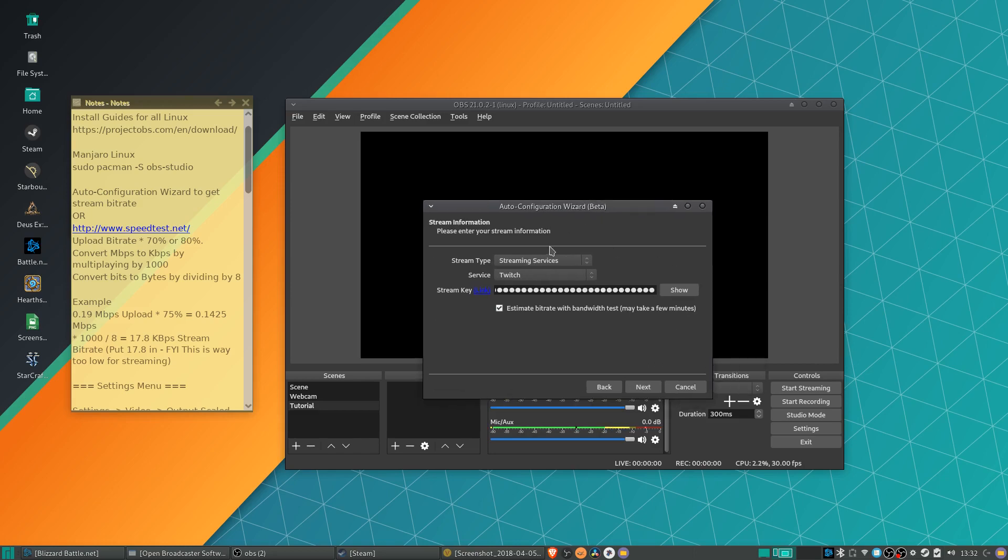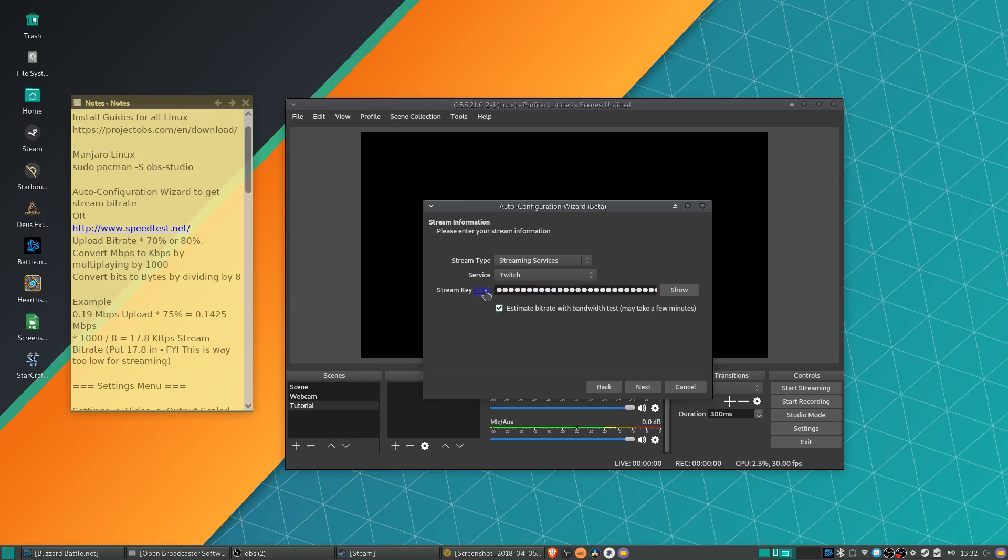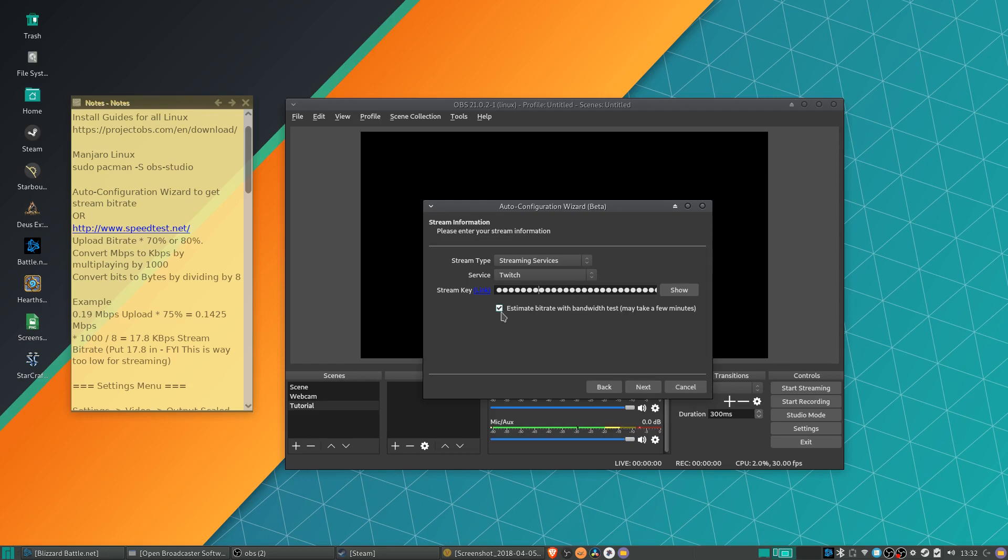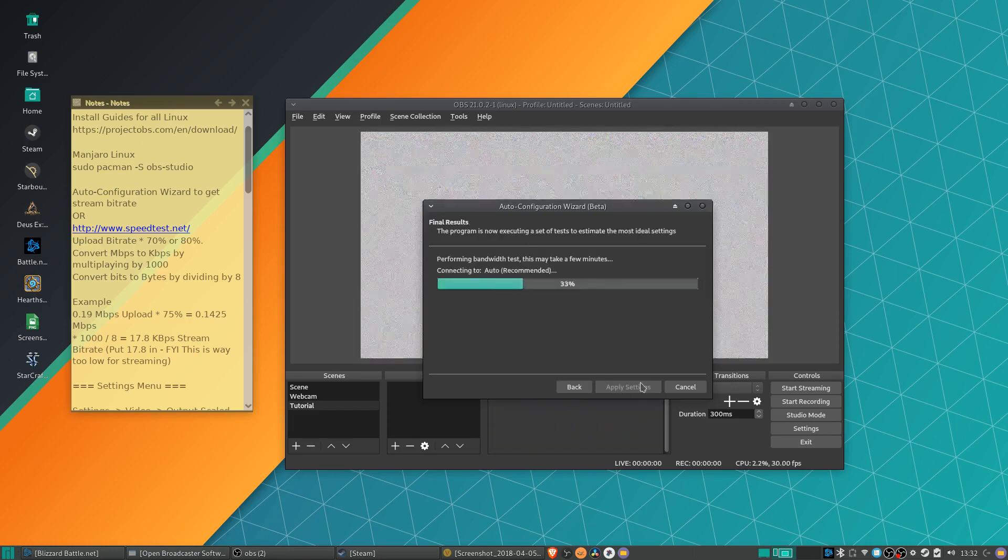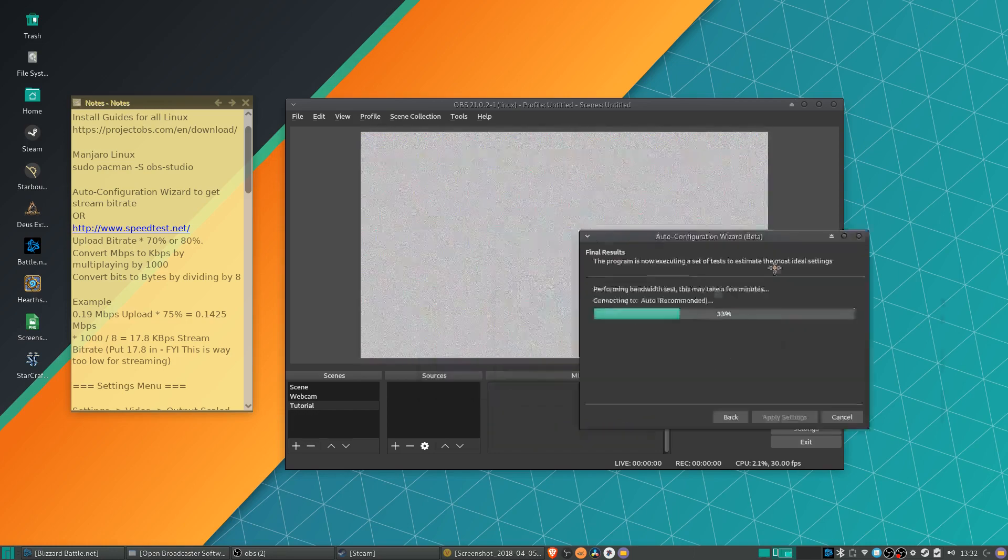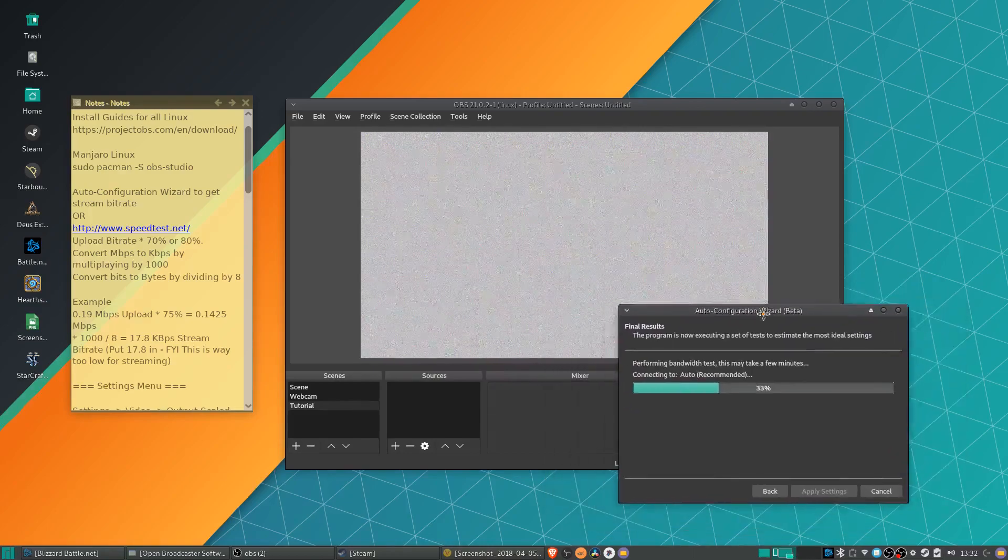And the next thing, it'll allow you to basically set up your streaming key, which most people are going to use Twitch. So you would just get that off of the dashboard in Twitch. And I think you can just click this link to get to that dashboard. You log in, you copy it, you paste it in here. Pretty straightforward. Now we're going to leave estimate bit rate, estimate bit rate with bandwidth test here checked, and we'll just allow it to go ahead and run in the background.